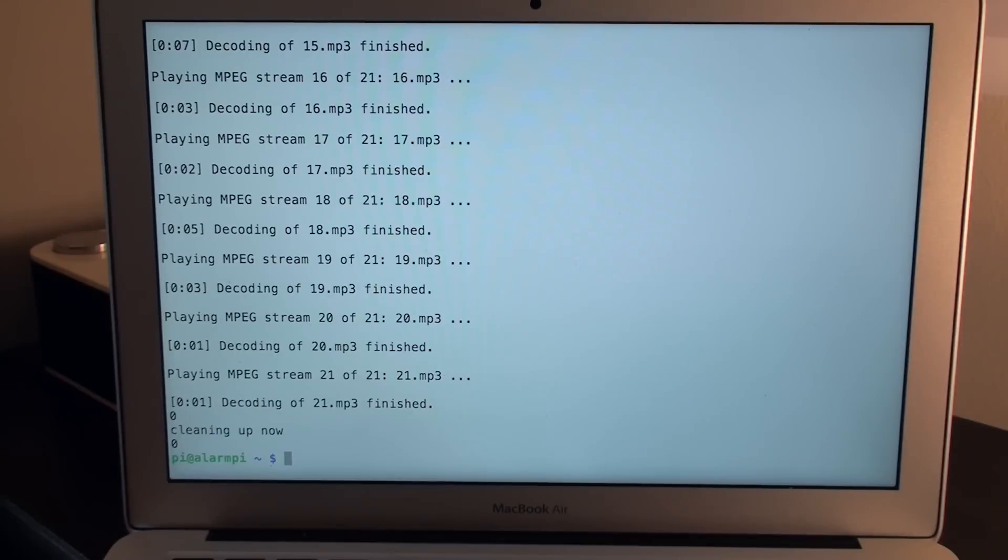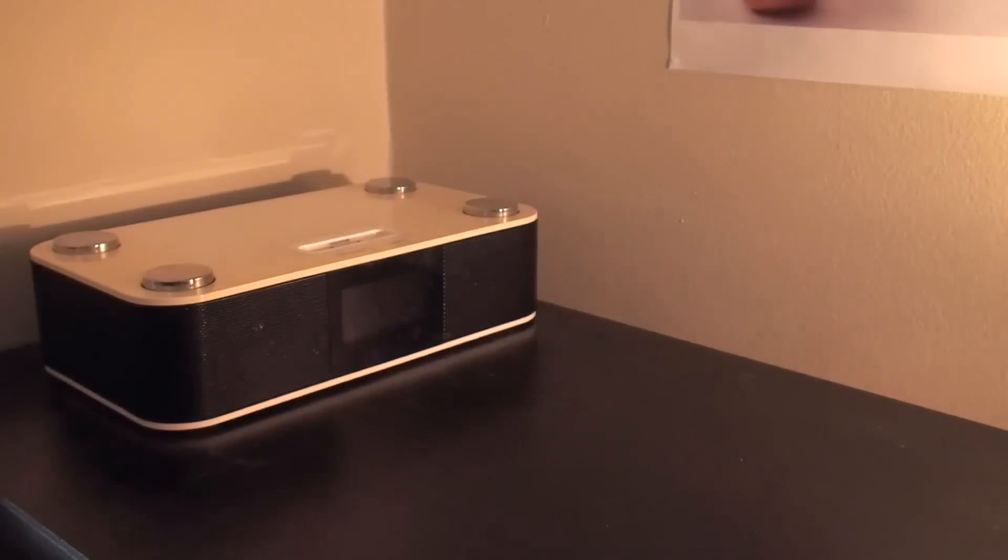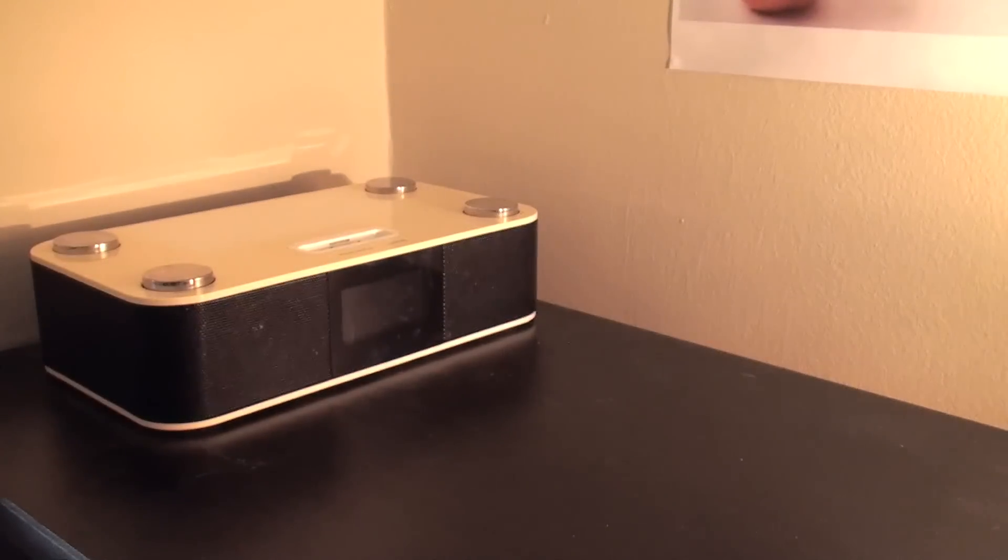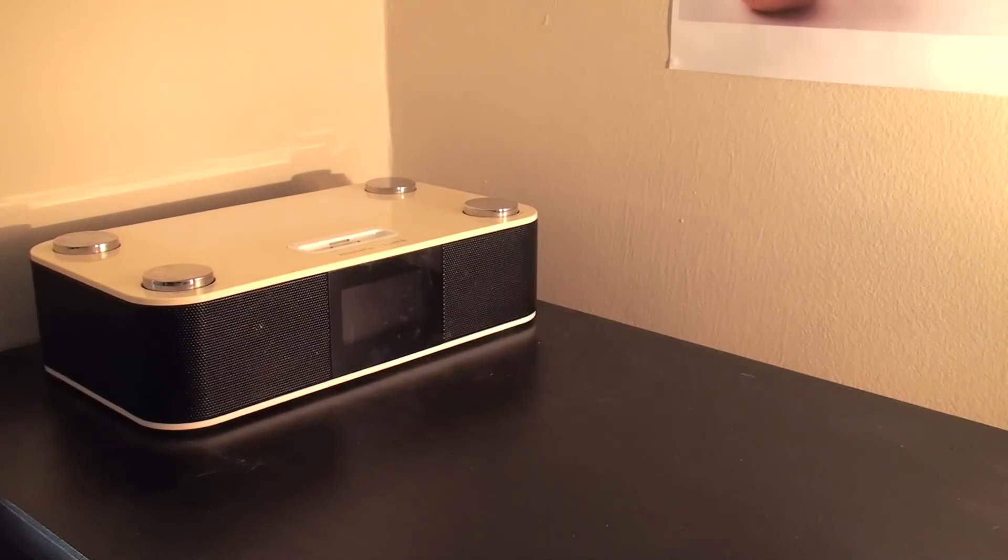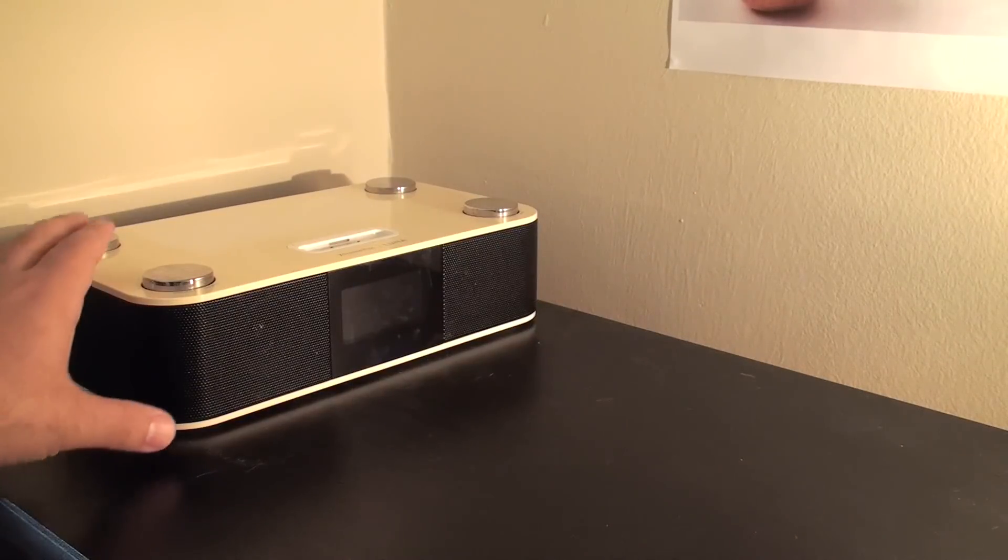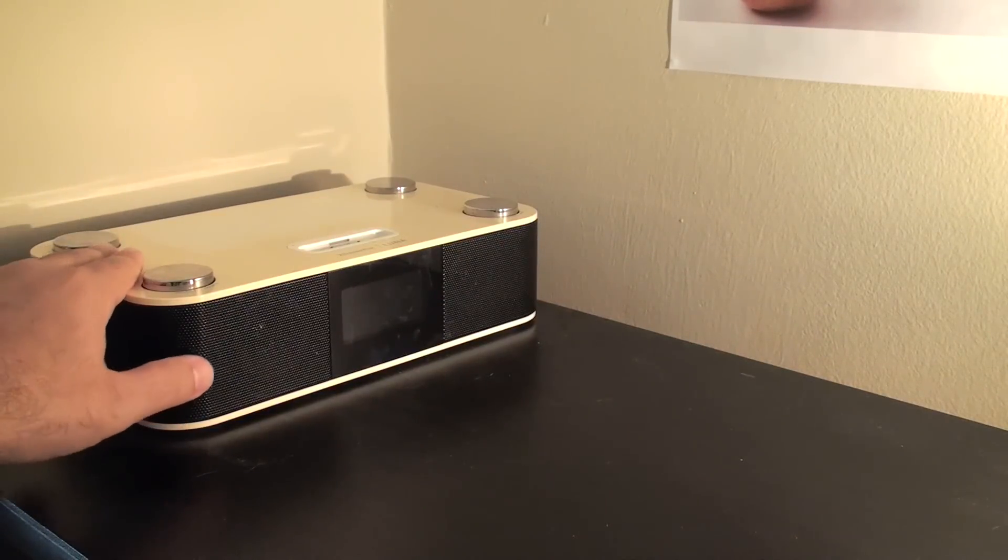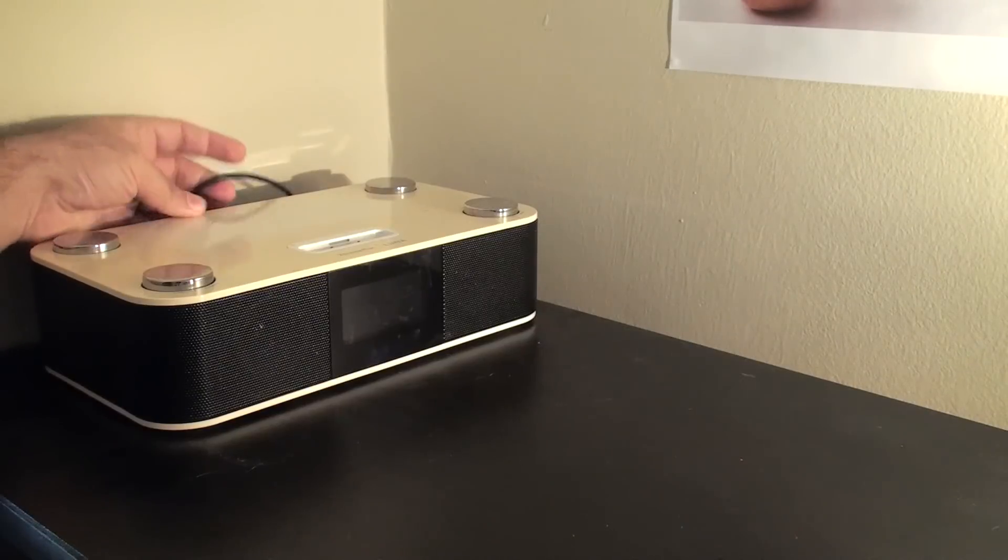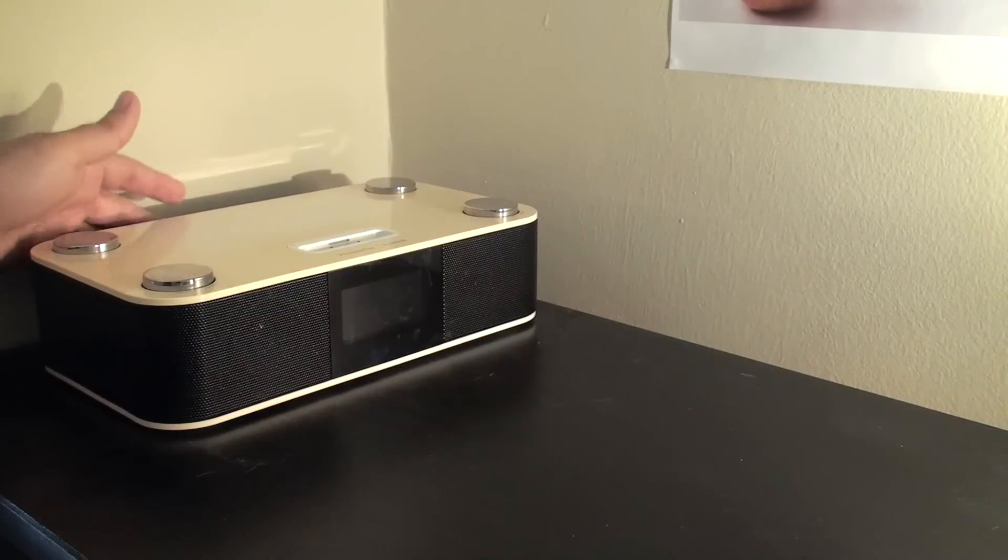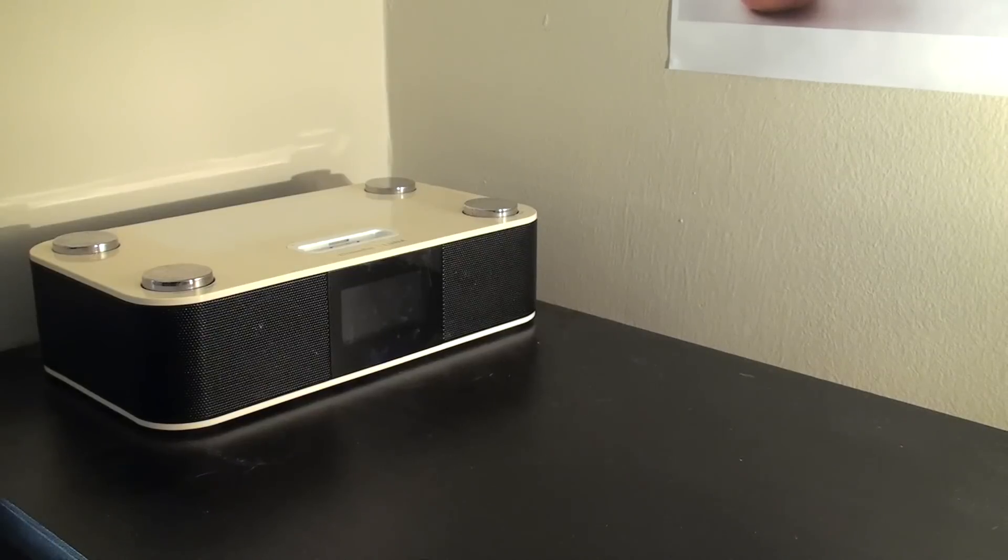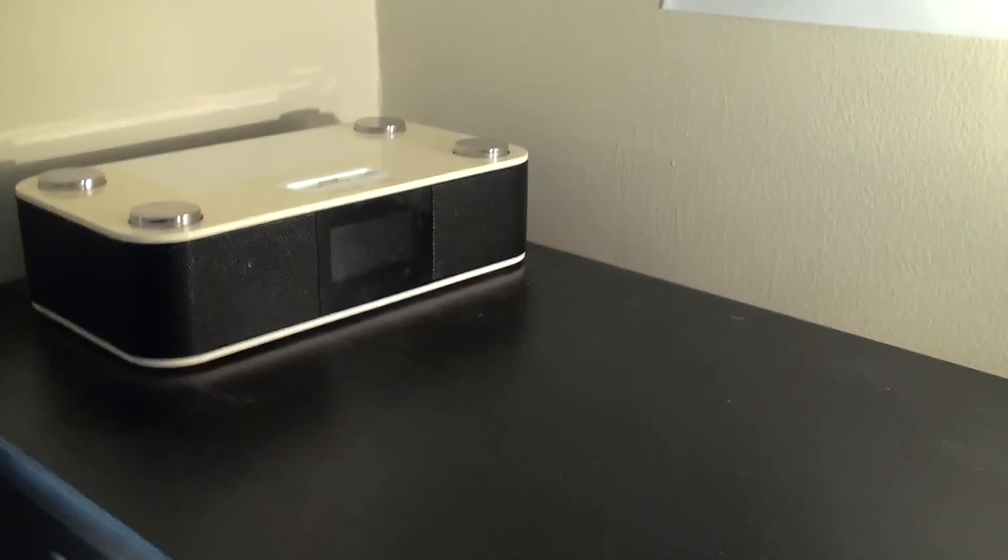Alright, great. So what you just saw there is my new alarm clock Pi project. You can see I was connected on a Mac there via SSH, but all we have is my old alarm clock which is acting as a speaker. And at the back here it's attached by a 3.5mm cable to the Raspberry Pi underneath my dresser.